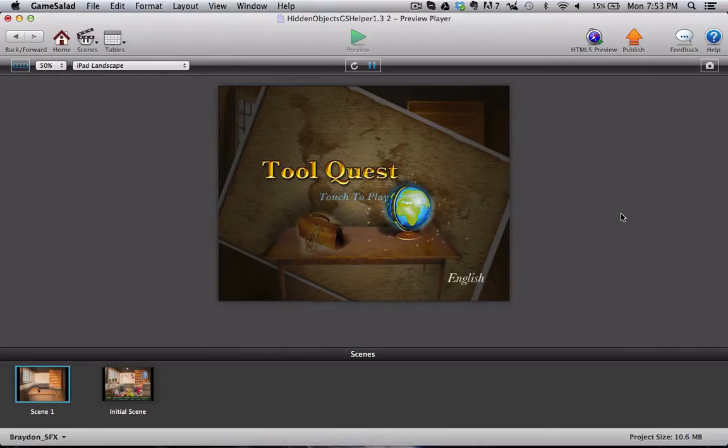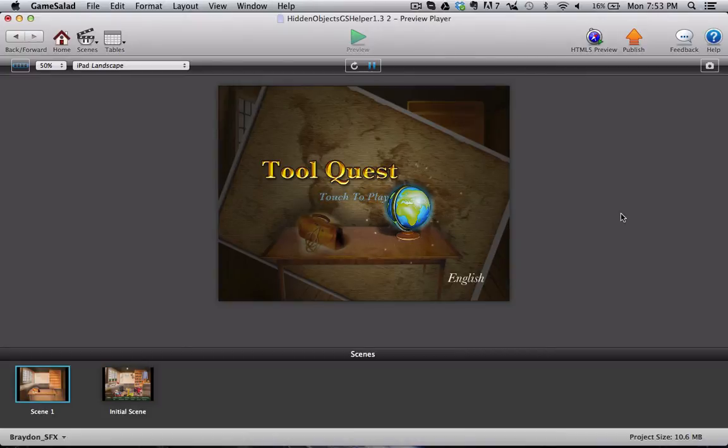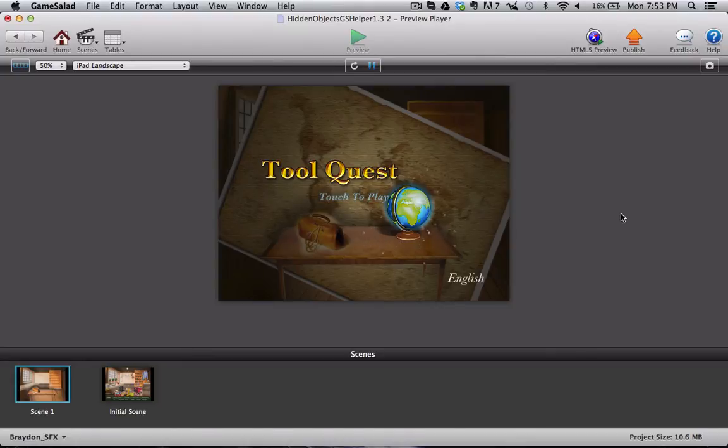This is the Tool Quest or the Hidden Objects template. Now we've spent a lot of time making this template extremely easy and utilizing the new features in GameSalad 0.11 so that it's extremely easy to use and to edit and to add more objects to a scene, for example.